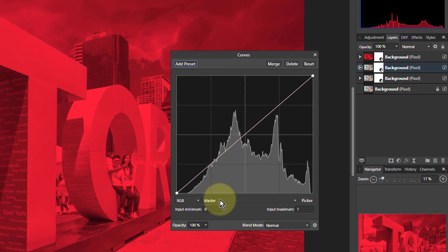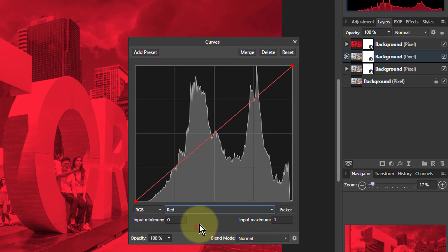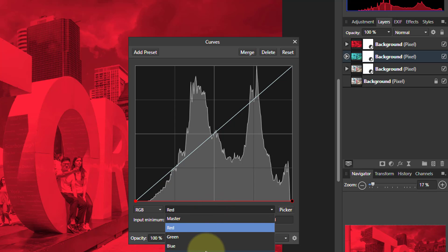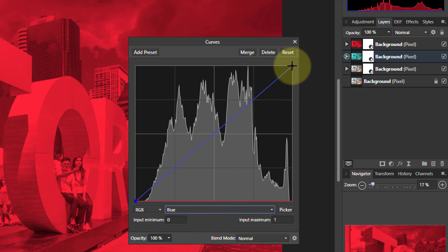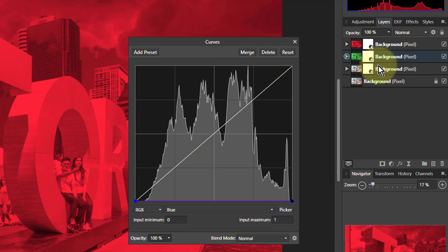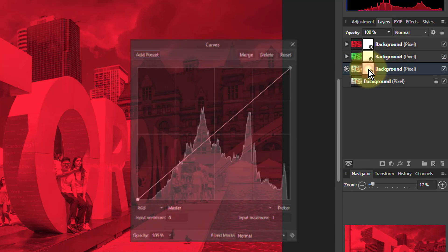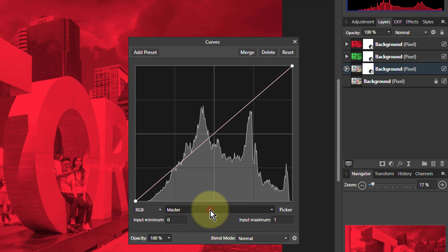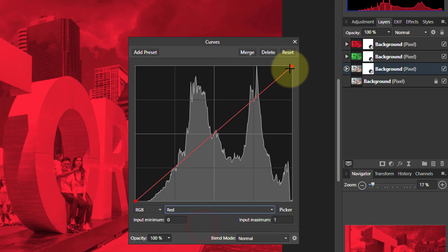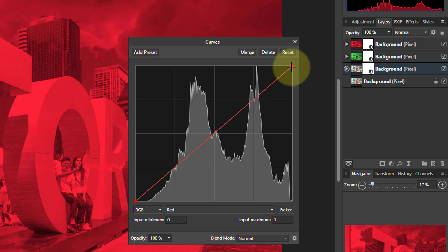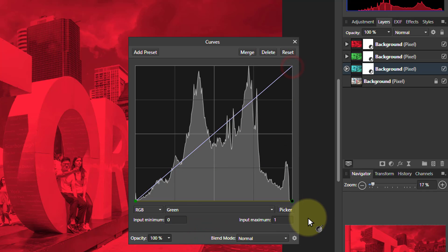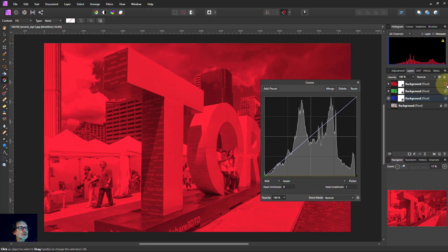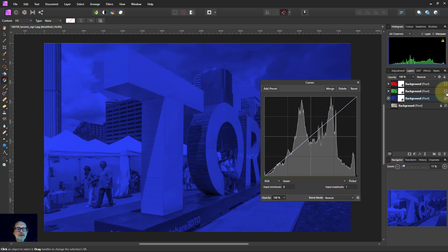We'll do the same with the green channel. So we turn down the red and the blue. And for the blue channel, we'll turn down the red and the green. So now if we look at those, we've got the green and there's the blue.